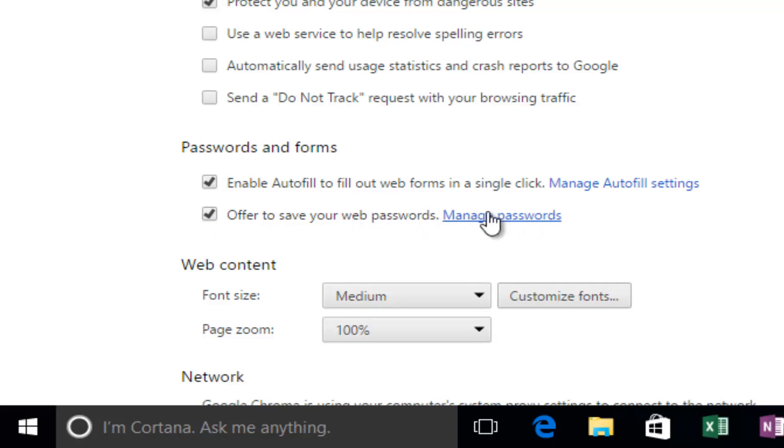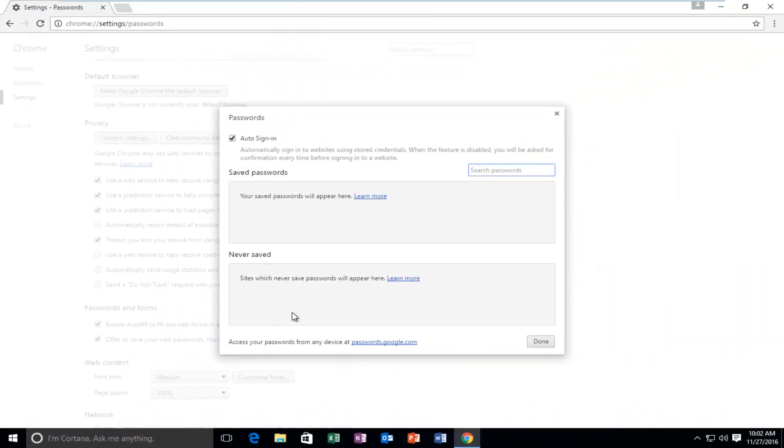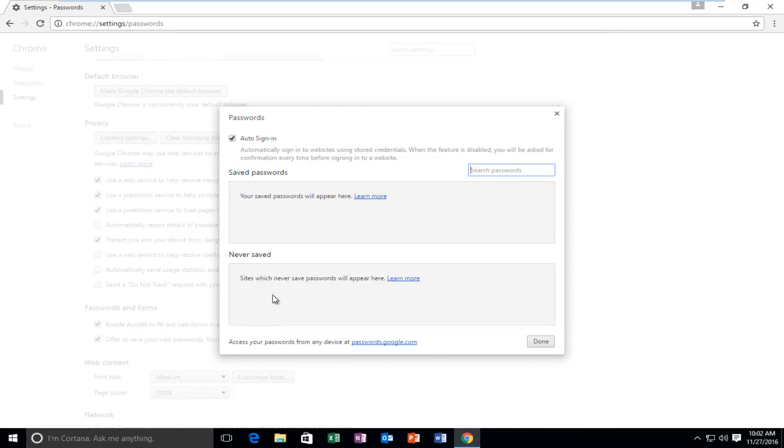If you left-click on this Manage Passwords hyperlink right here, this will open up a window that will show all of the websites you've saved your passwords to, as well as websites you might have told Google Chrome to never offer to save your password for.